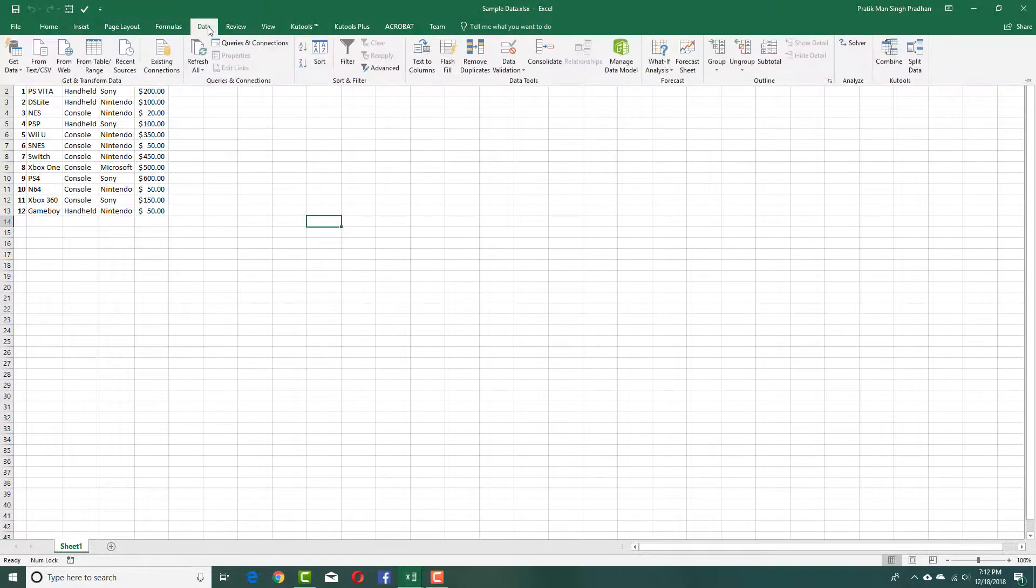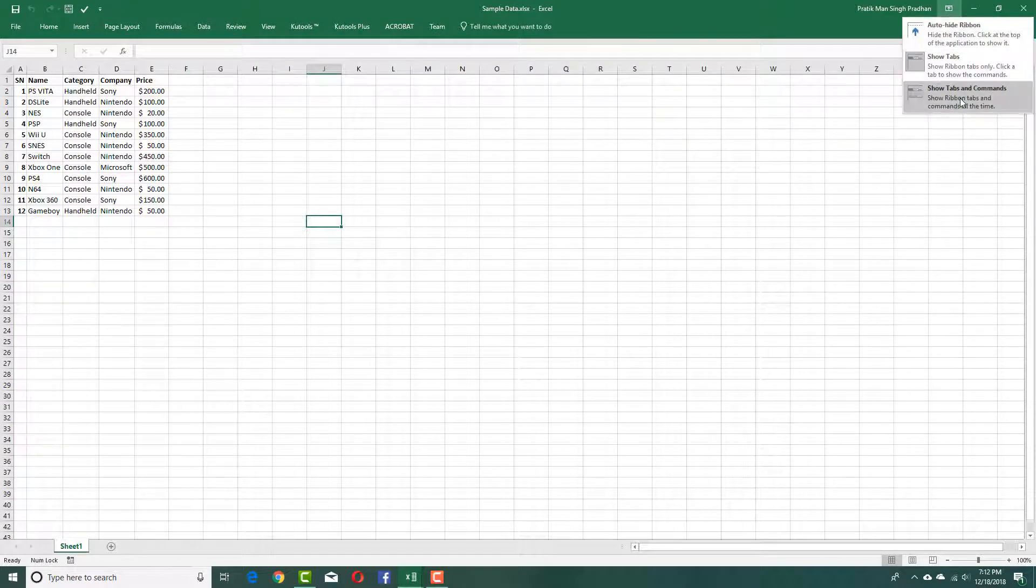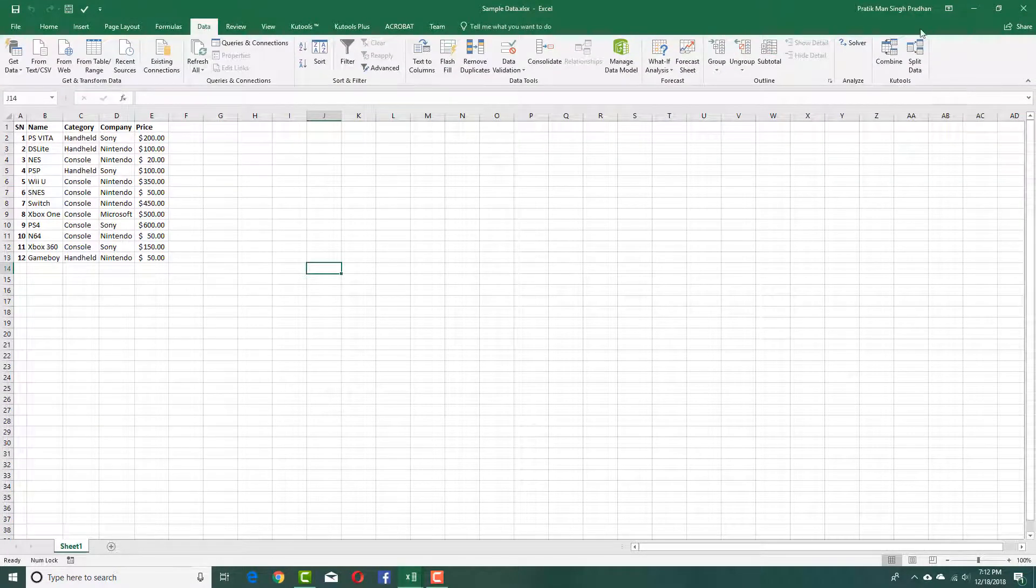So you can click on that data and the data menu is there. You can also go over here and show tabs and commands and all of them will be shown just like this.